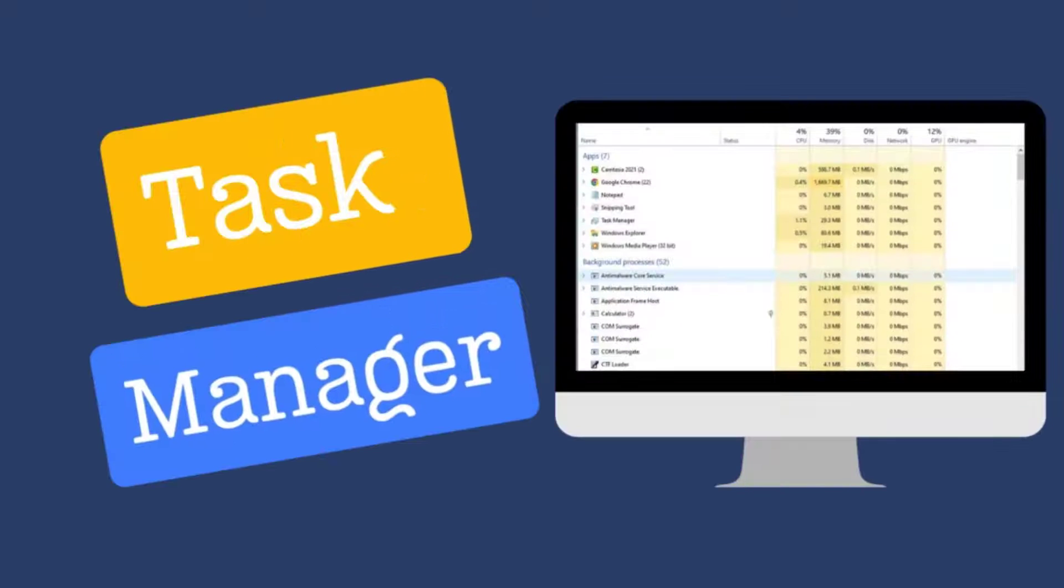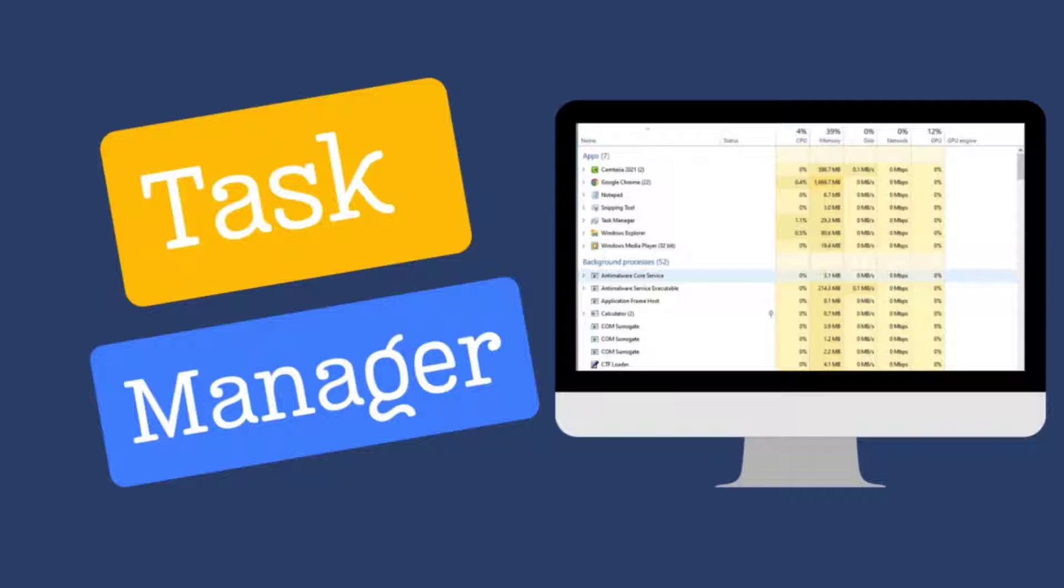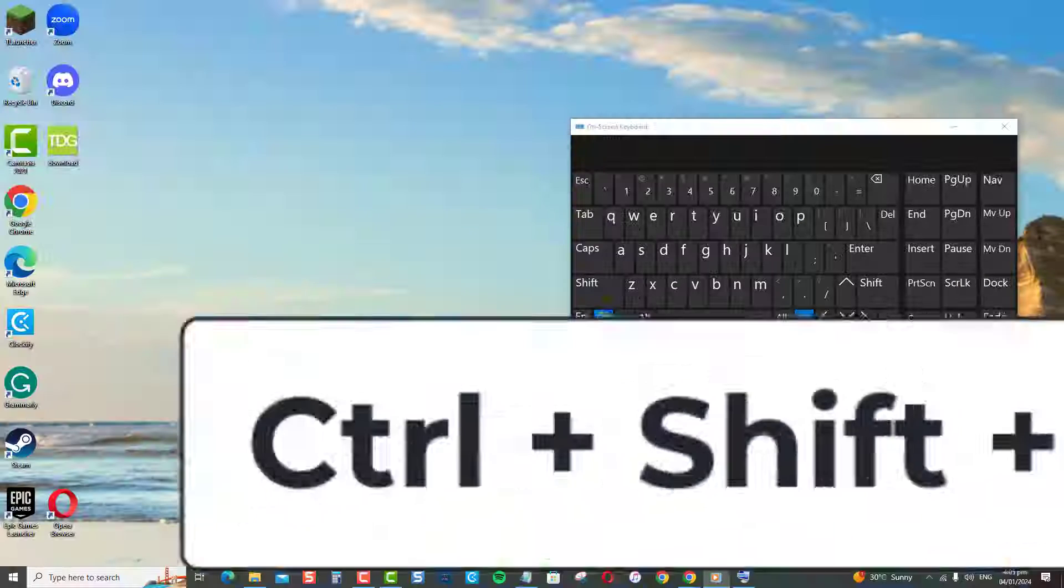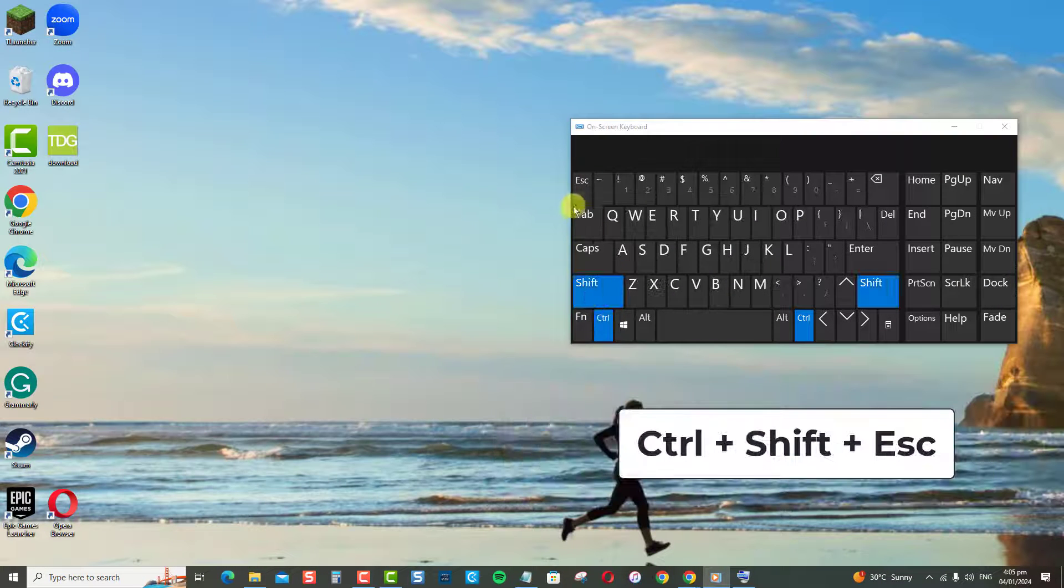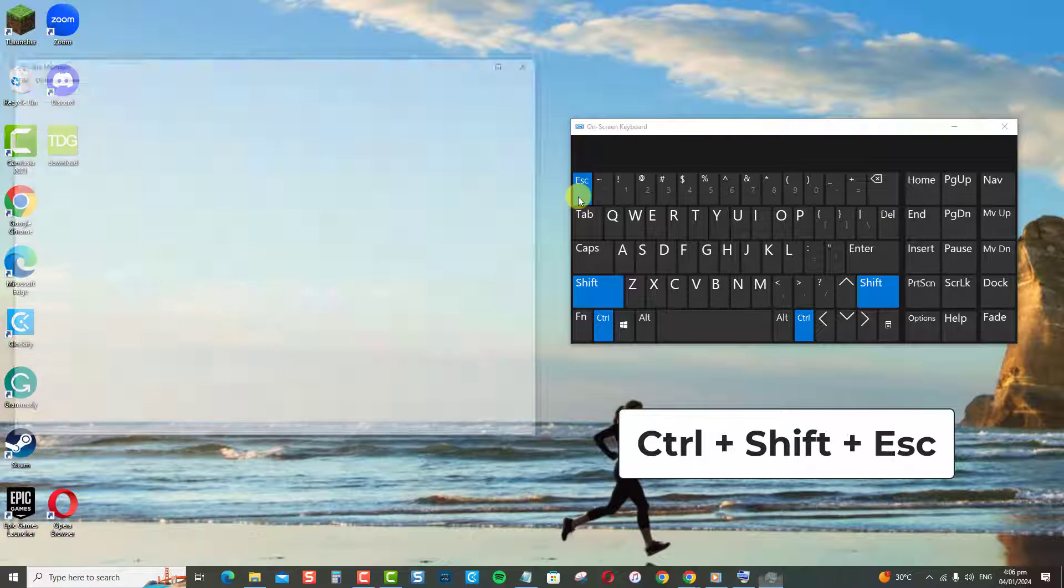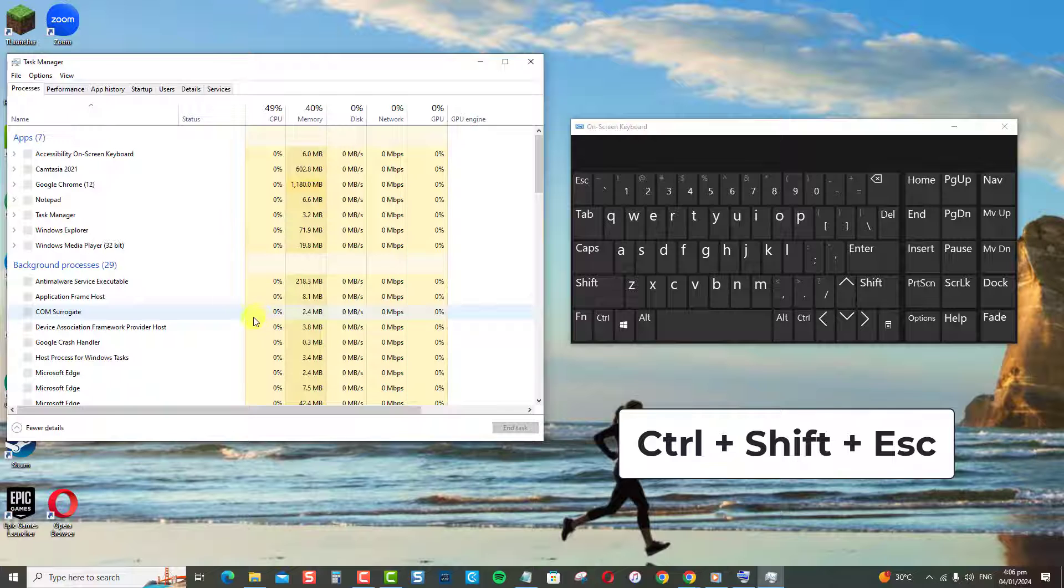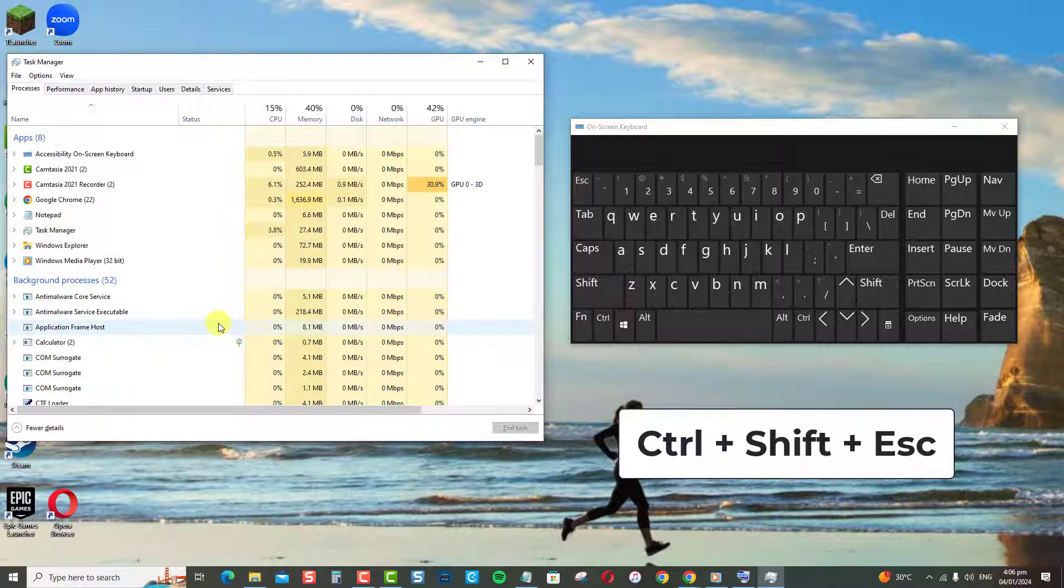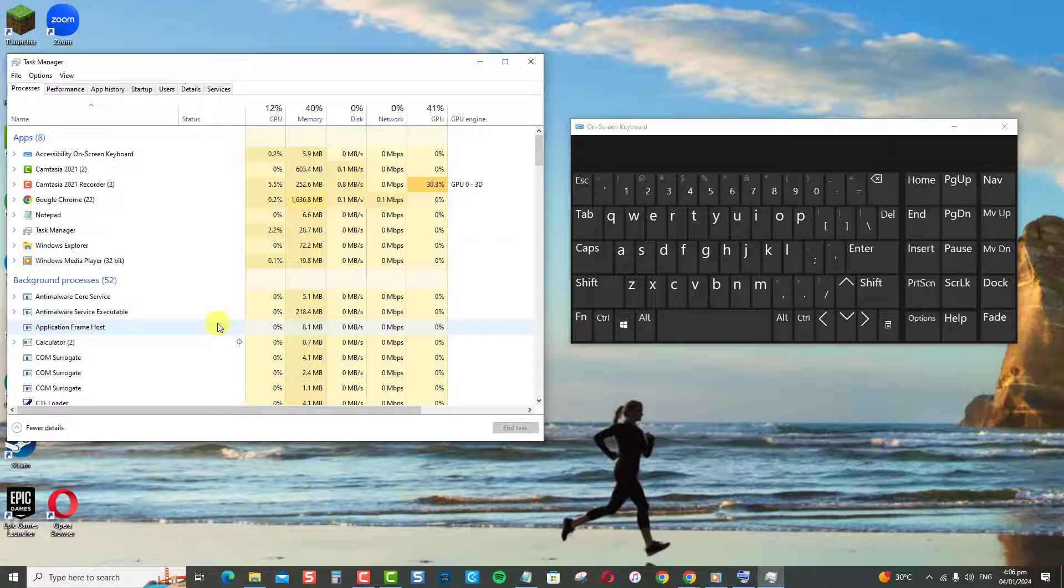The easiest way to restart File Explorer is through Task Manager in Windows. To do this, press Ctrl plus Shift plus Escape keys to open Task Manager.